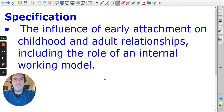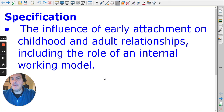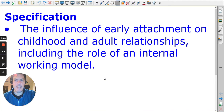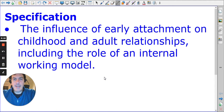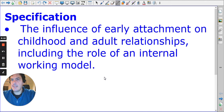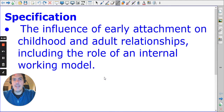Good evening, this is Mr. Ferreira and I'm going to be giving this talk on the influence of early attachment on relationships. This is the last video in the series of attachment for A-level psychology.